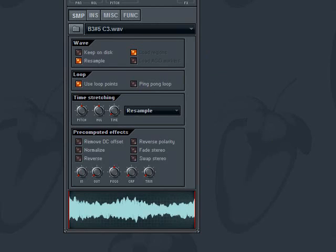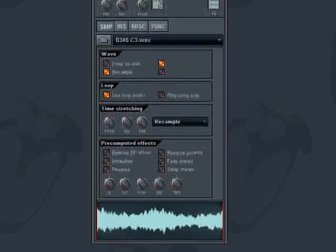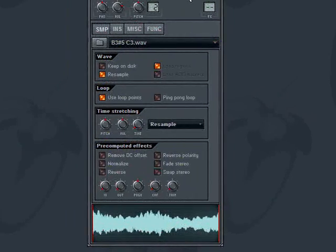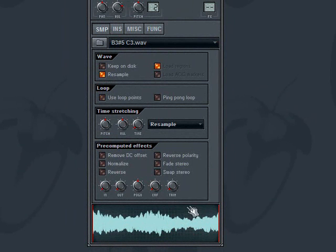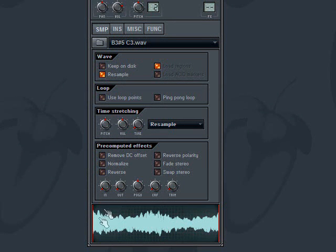What I've done is I've loaded up here in the channel settings window an organ patch or an organ sample, and if I hold down a key you can hear that it stops. I'm still holding down the key but you can hear that it plays for a little bit as long as this sample and then when the sample ends it stops.